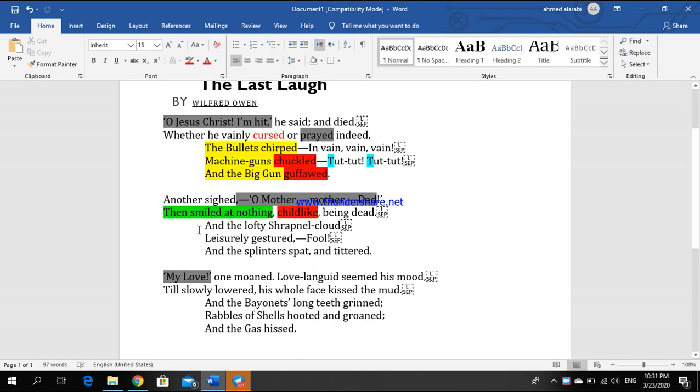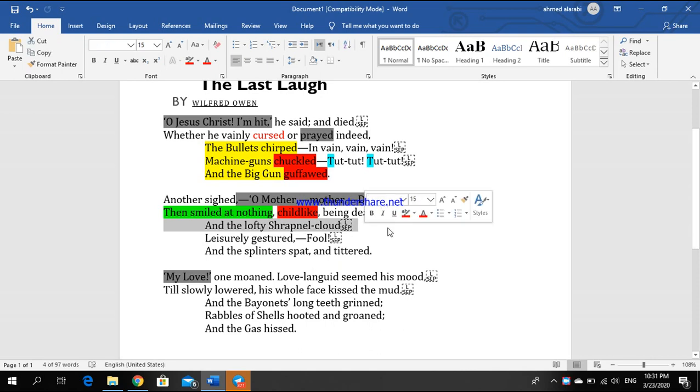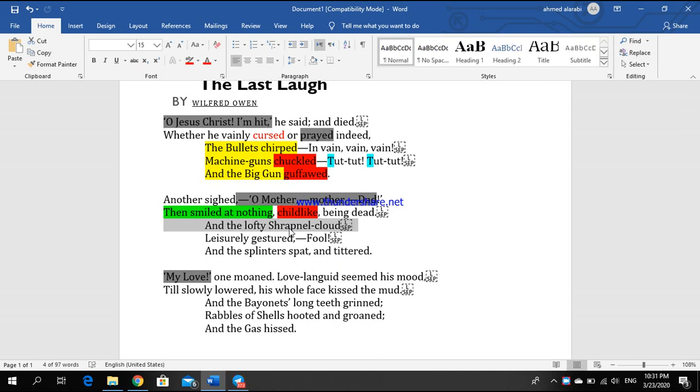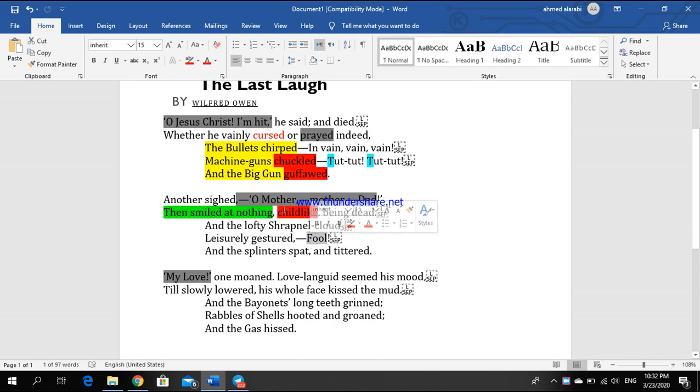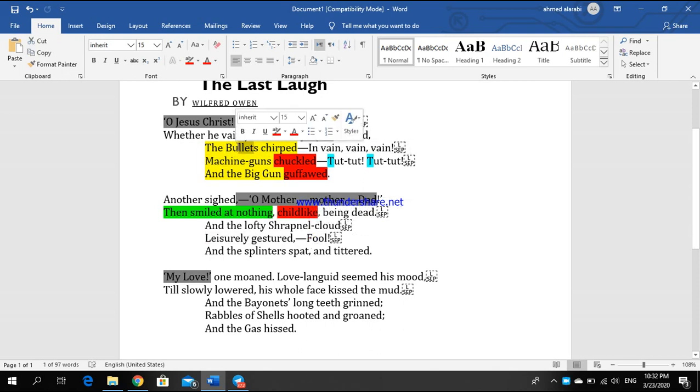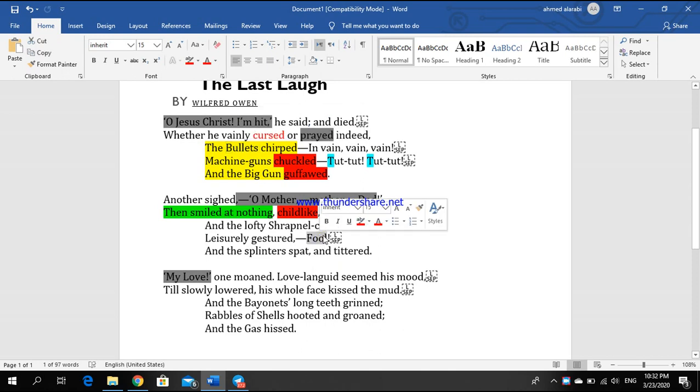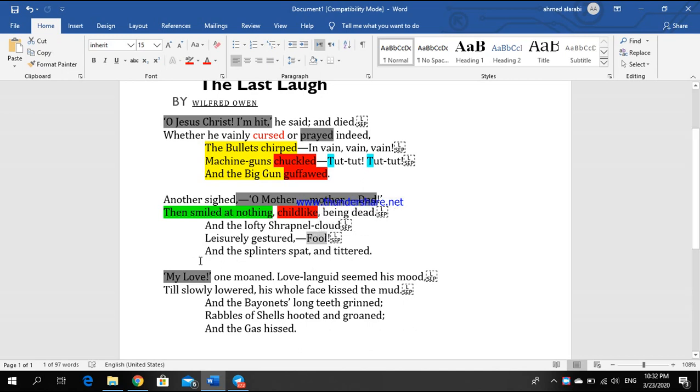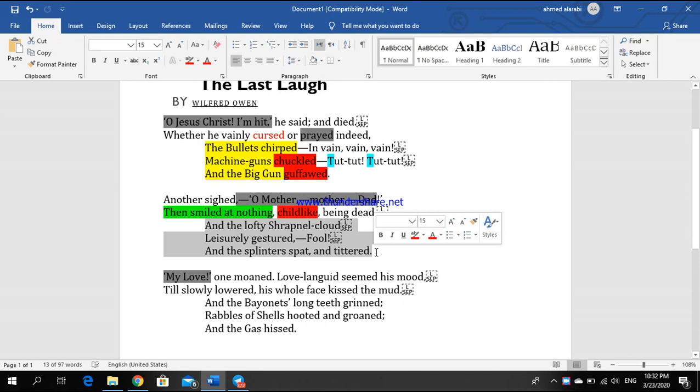And the lofty shrapnel cloud leisurely gestured, fool! And the splinters spat and tittered. The third line can describe the situation of the war where we have many bullets in the air and smoke. He said fool - fool for the bullet, fool for the war, fool for everything which is available in the battlefield. From the third line until the fifth line, just description for the battlefield. How war is angry during that time by the powerful description.